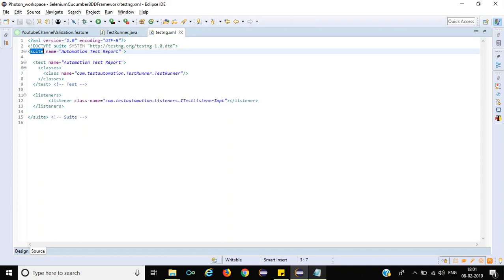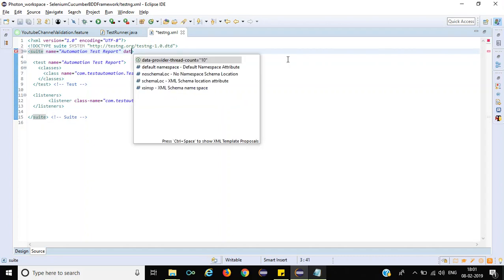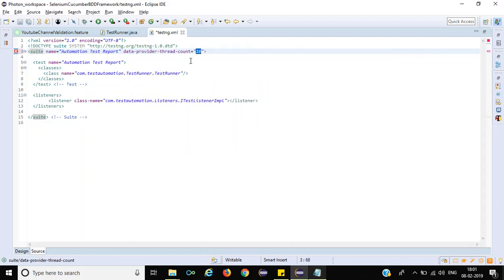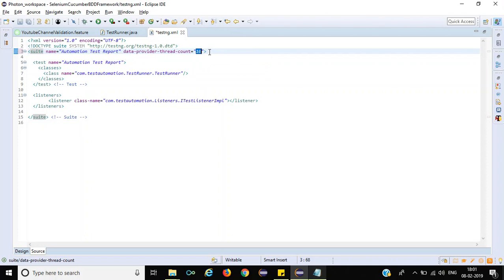For this particular suite, you need to pass the value for how many scenarios you want to execute at a time. By default it will execute 10 scenarios at a time. You can specify and customize it. In my case, I want to execute two scenarios at a time.